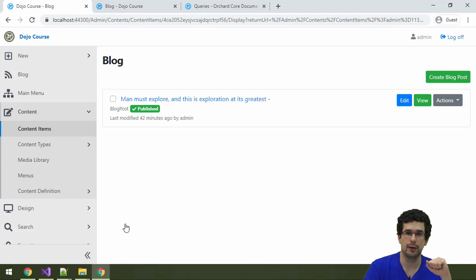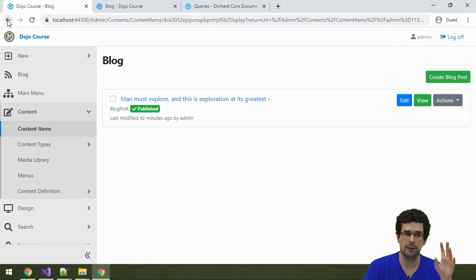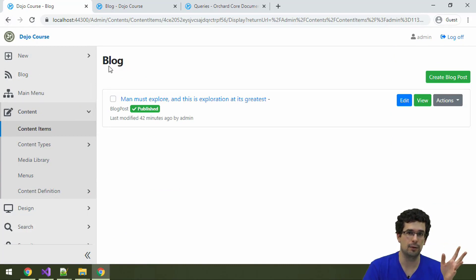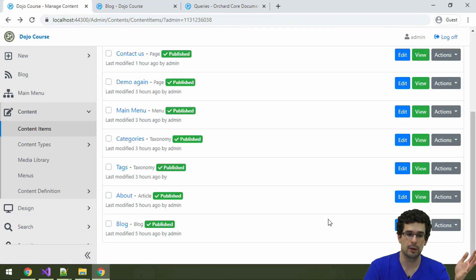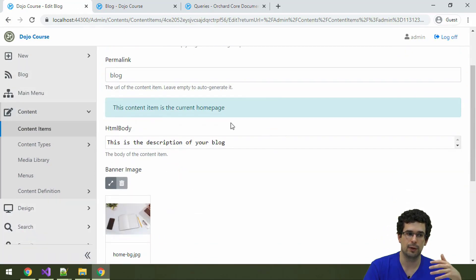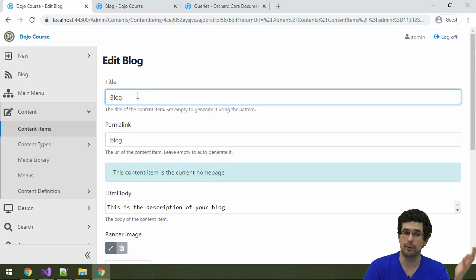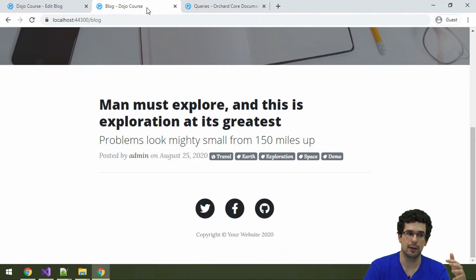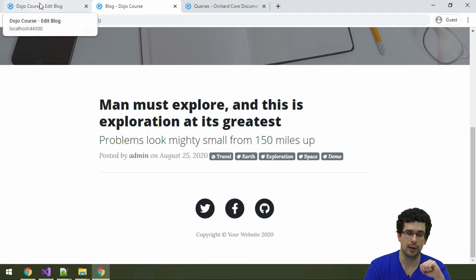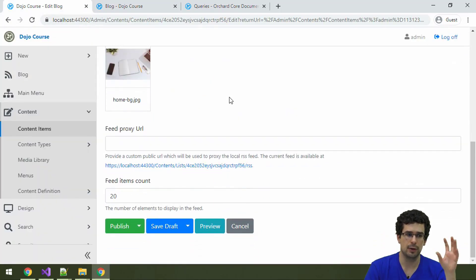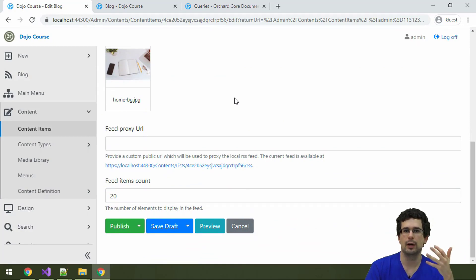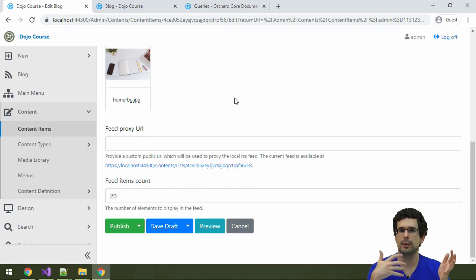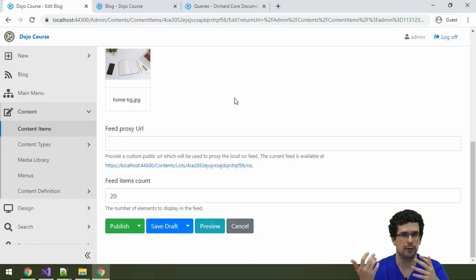The blog content item is a container for blog posts. There is actually another content item, not just a blog post but there is also the blog. If we edit this blog content item, we also see that it has a title, it also has a permalink, hence why we can retrieve it under slash blog, and image and so on. How does this work? Why can a content item include other content items or be a parent of other content items?